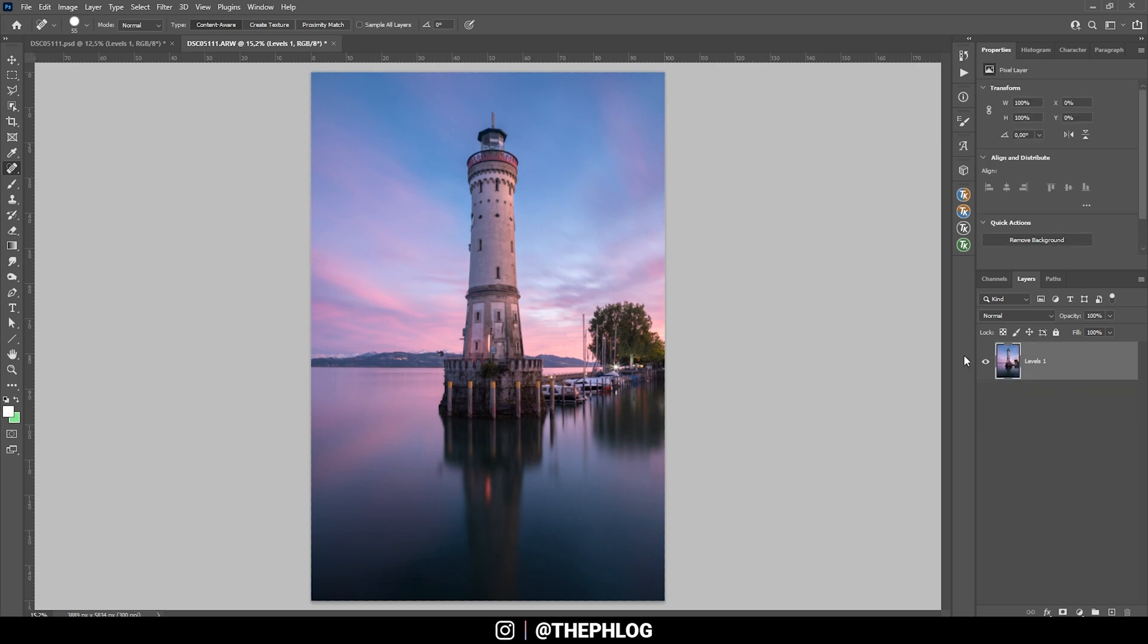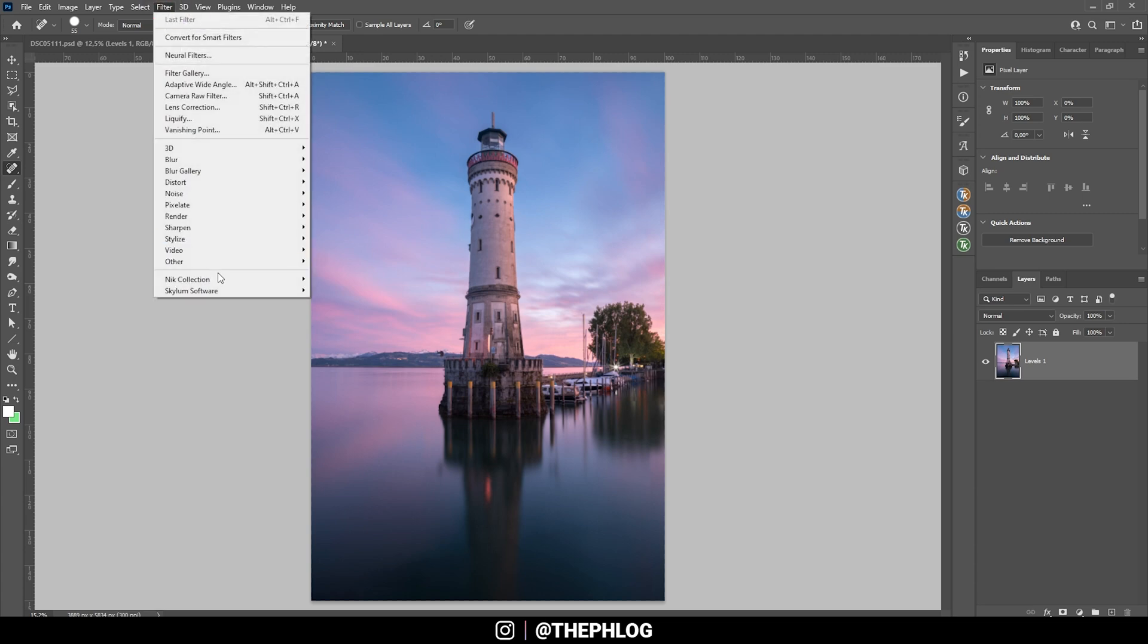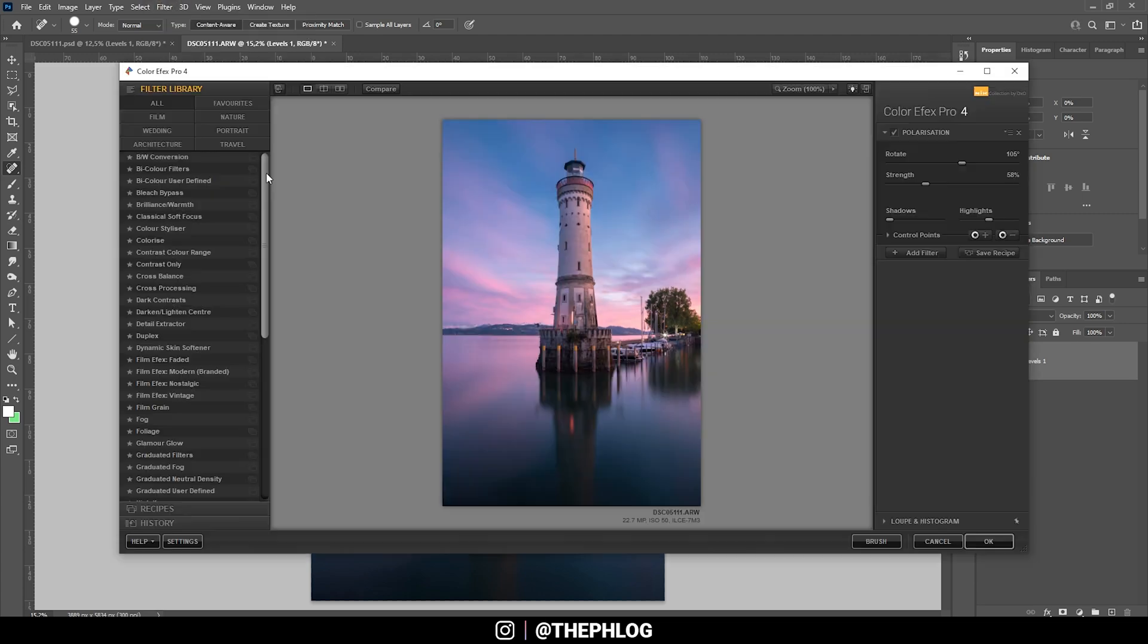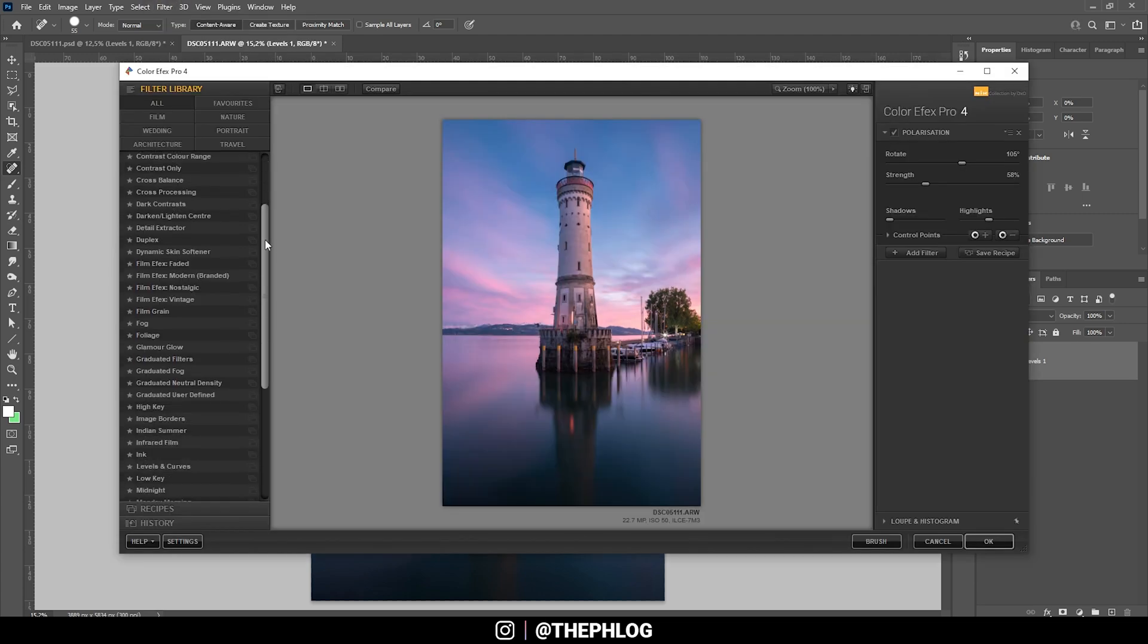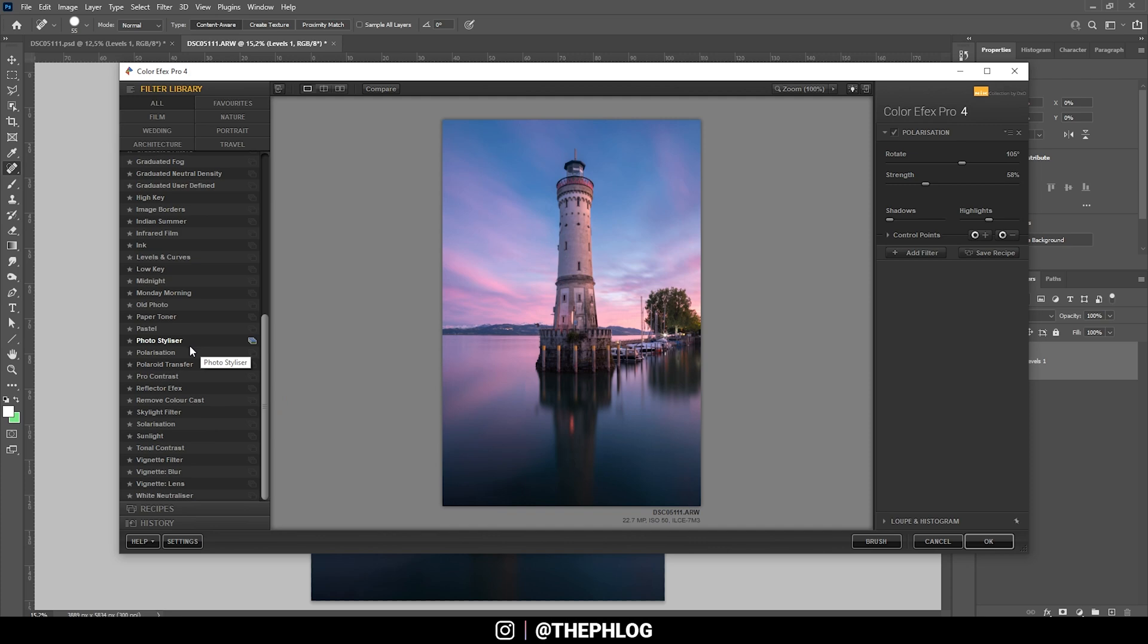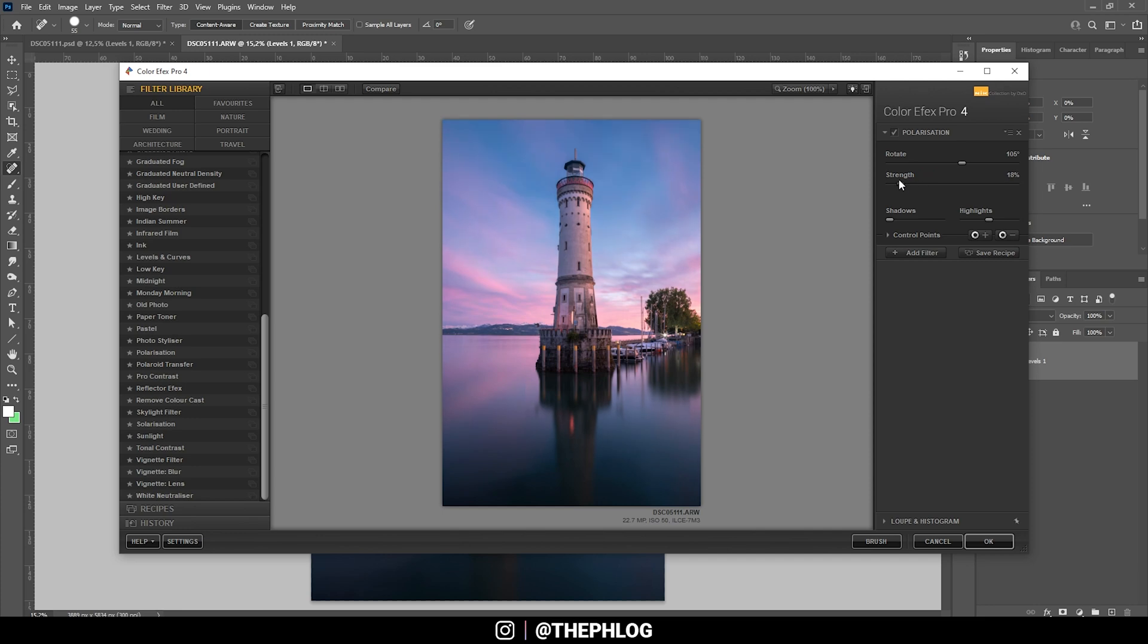And I want to continue by checking the Nik Collection plugin. Here I think the polarization effect will look pretty good since it will make the colors a little stronger. So let's see. I don't want to overdo it. I still want to keep it natural here, but I think that's a pretty good spot. Let's apply it like this.